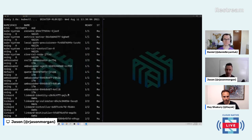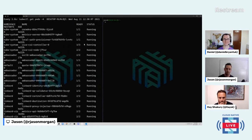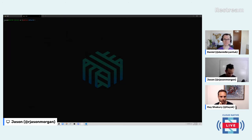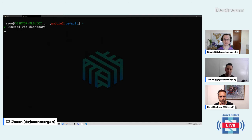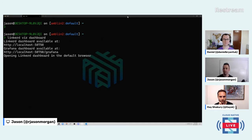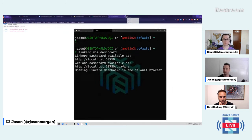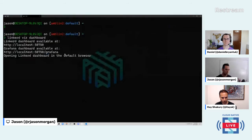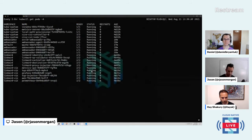Our ambassador pods and the quote-of-the-day service are not yet meshed. Let me open the Linkerd viz dashboard — but right now there's very little in the mesh beyond Linkerd itself. We're going to fix that by injecting both our application and ambassador into the mesh.